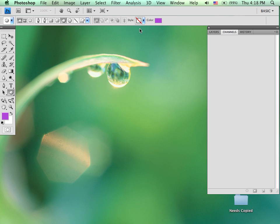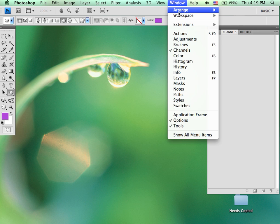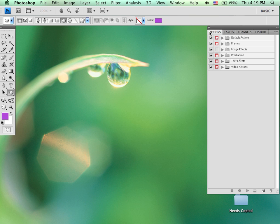To begin with, we first need to be able to see our actions panel. If you're not seeing it in your workspace, go up to Window, click on Actions. You should then be able to see the Actions panel.